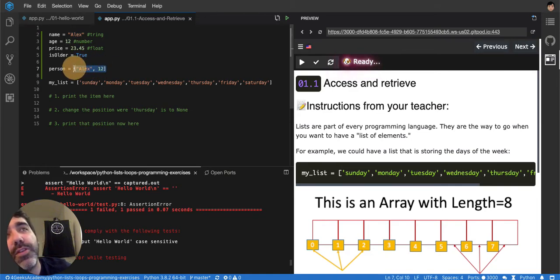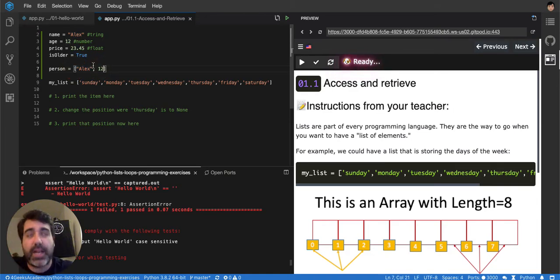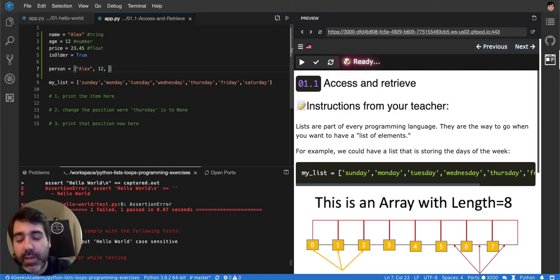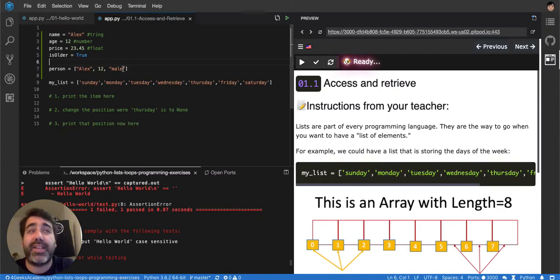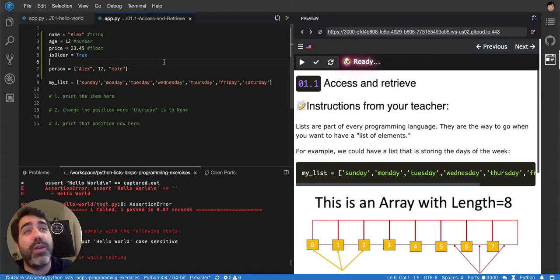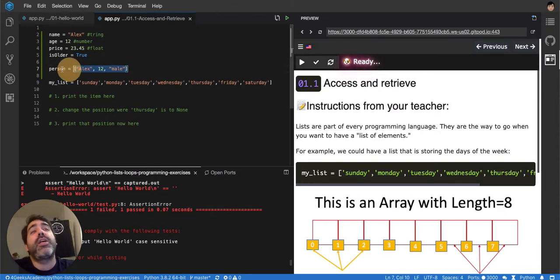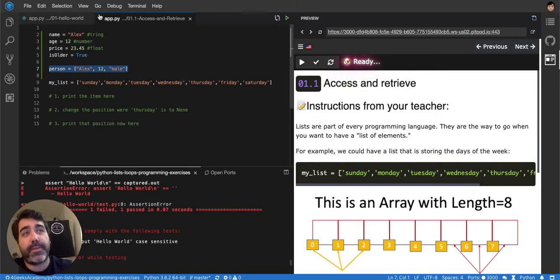So both values are now together. I can add more, I can have a third one, I could have, let's say, male. So now you know that Alex is a male that is 12. I can add as many as I like and it can be a boolean, it can be whatever. So that's a list.